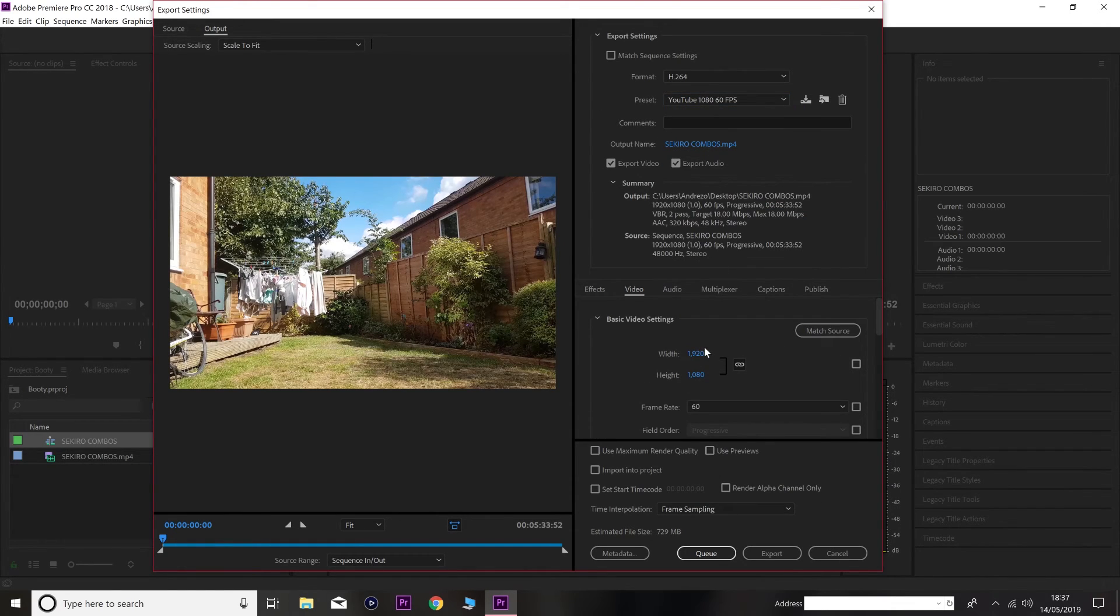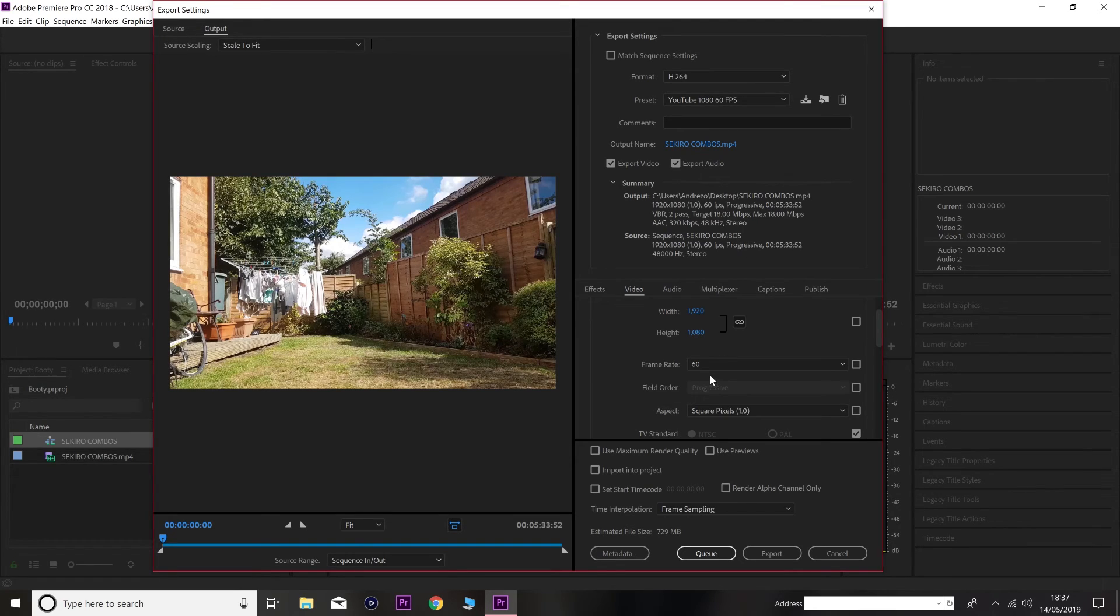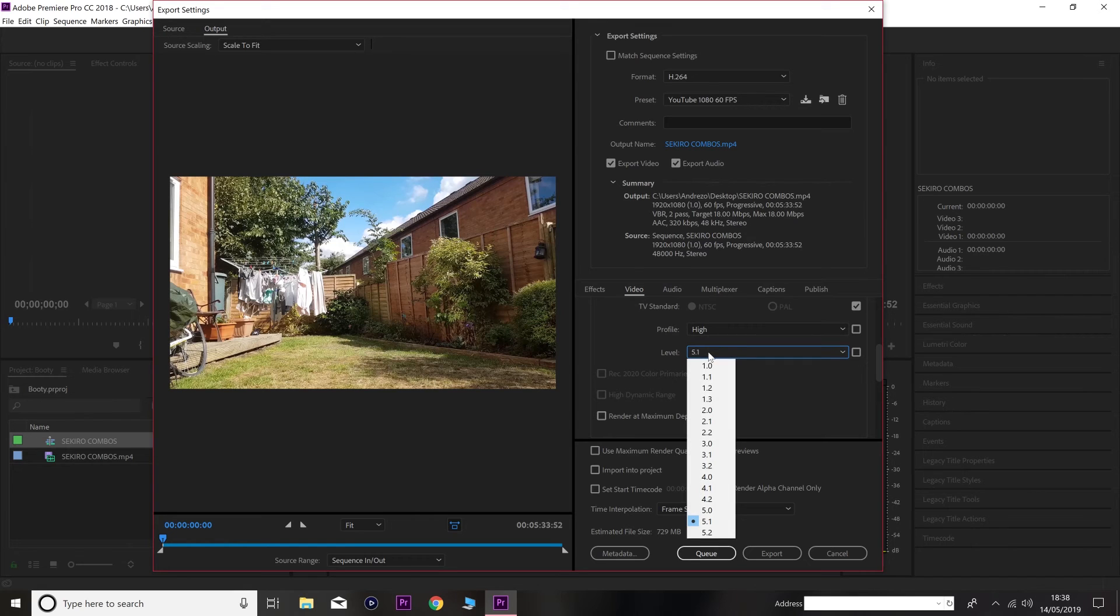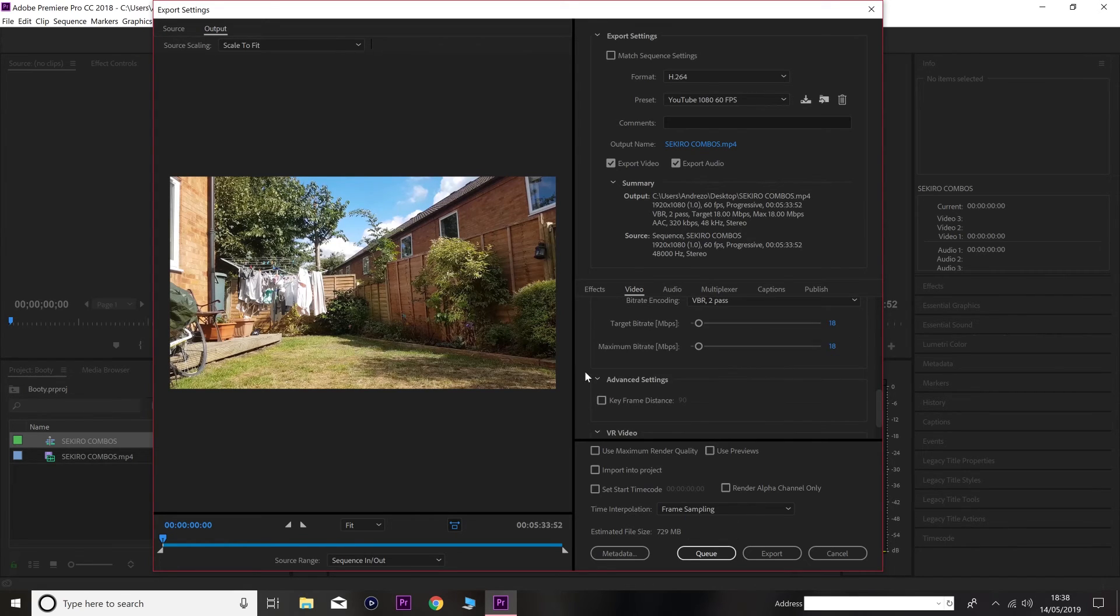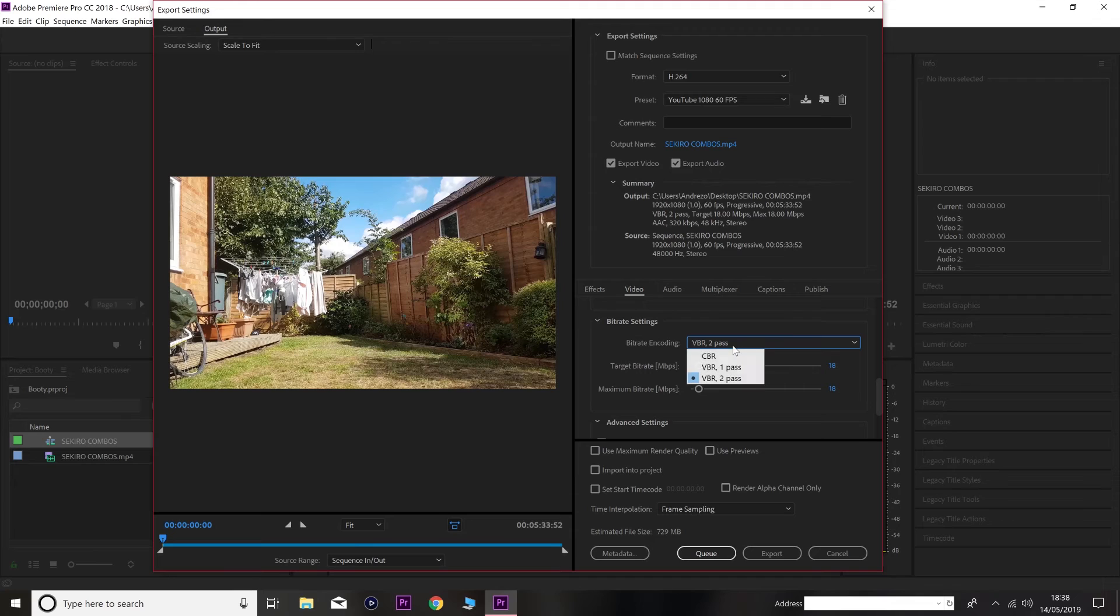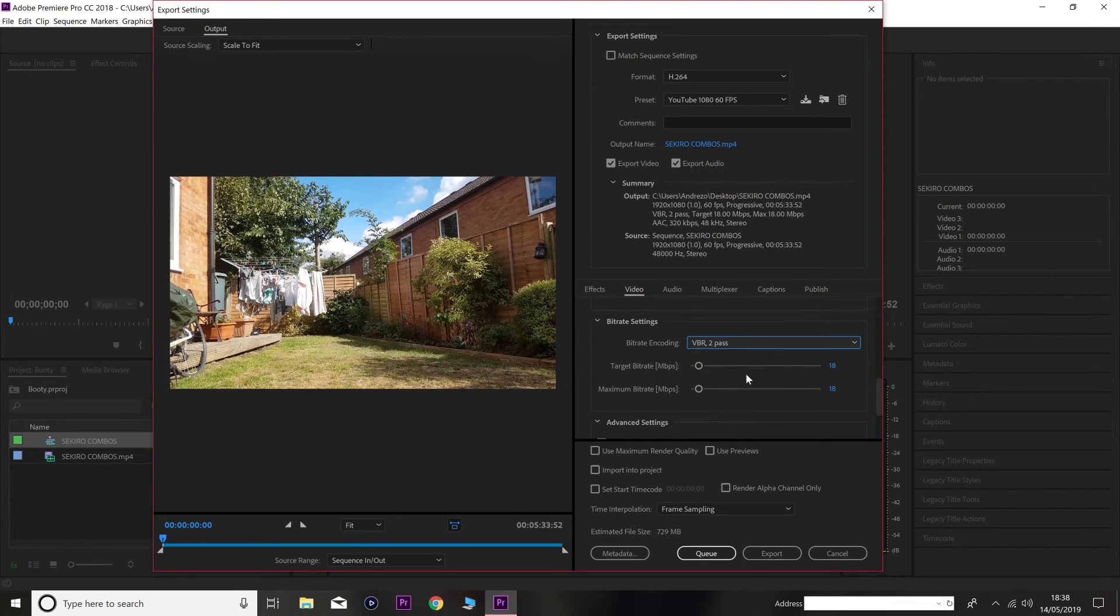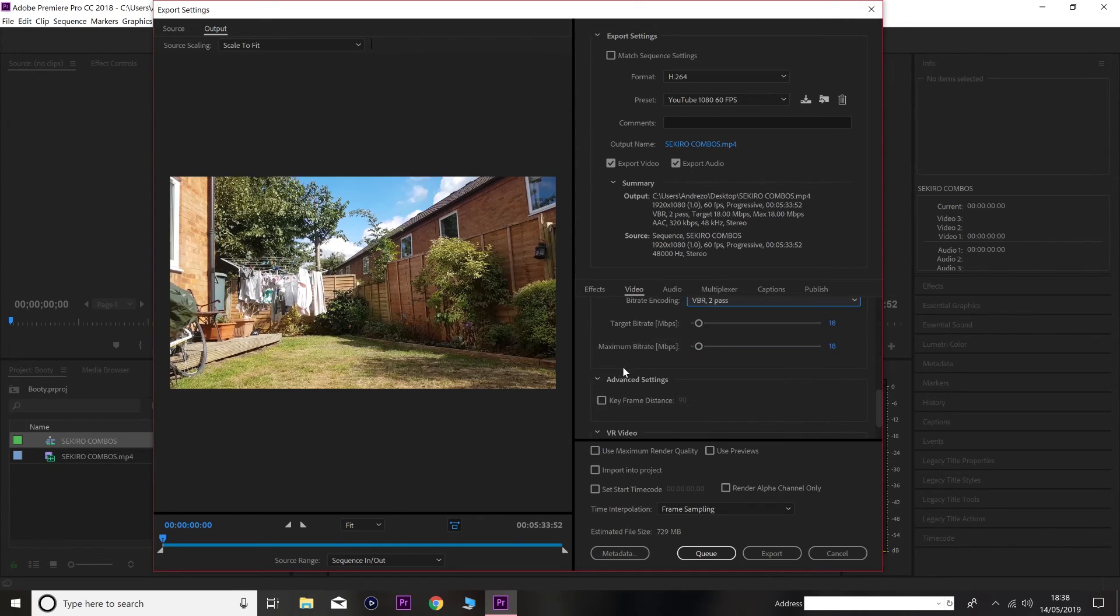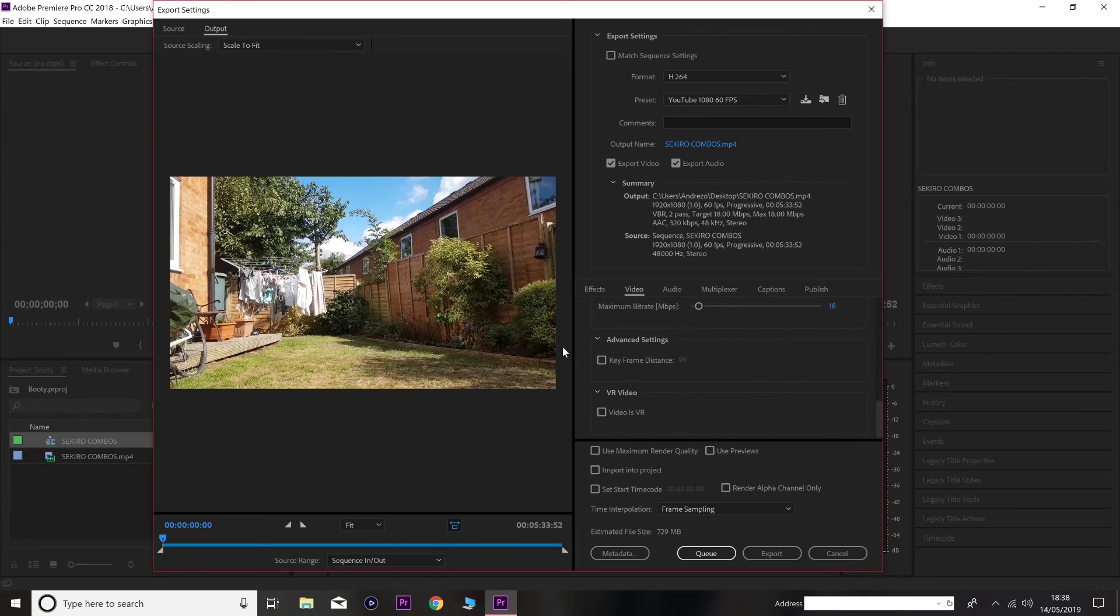Make sure it's over 1920, 1080, 60 frames, square pixels. Make sure it's on high. And then on 5.1. And then VBR 2 pass. This is what allows your frame rate to look crisp as hell. Without it lagging behind and stuff. Alright. And then make sure it's 18 over 18. And I think that's about it.